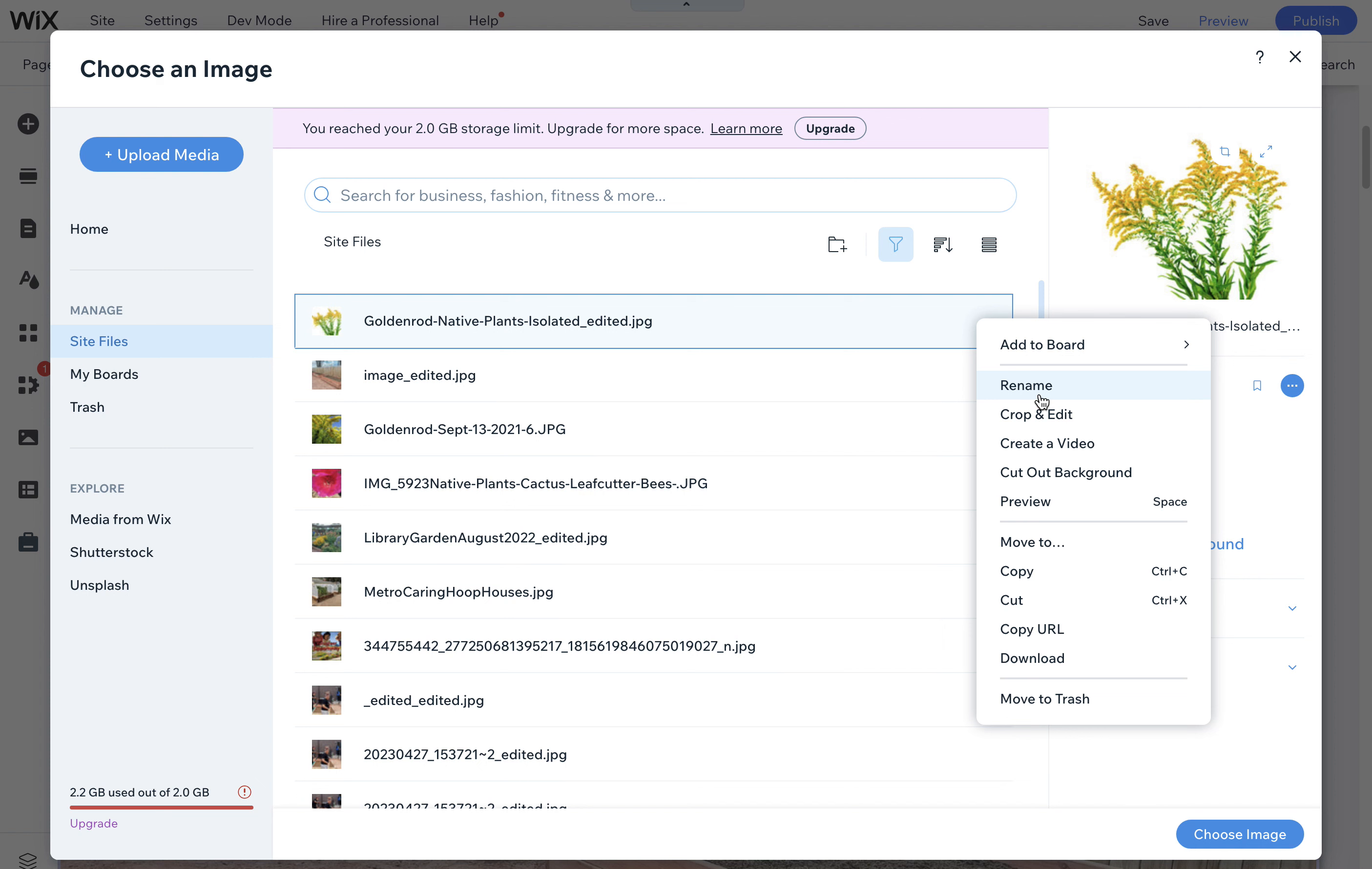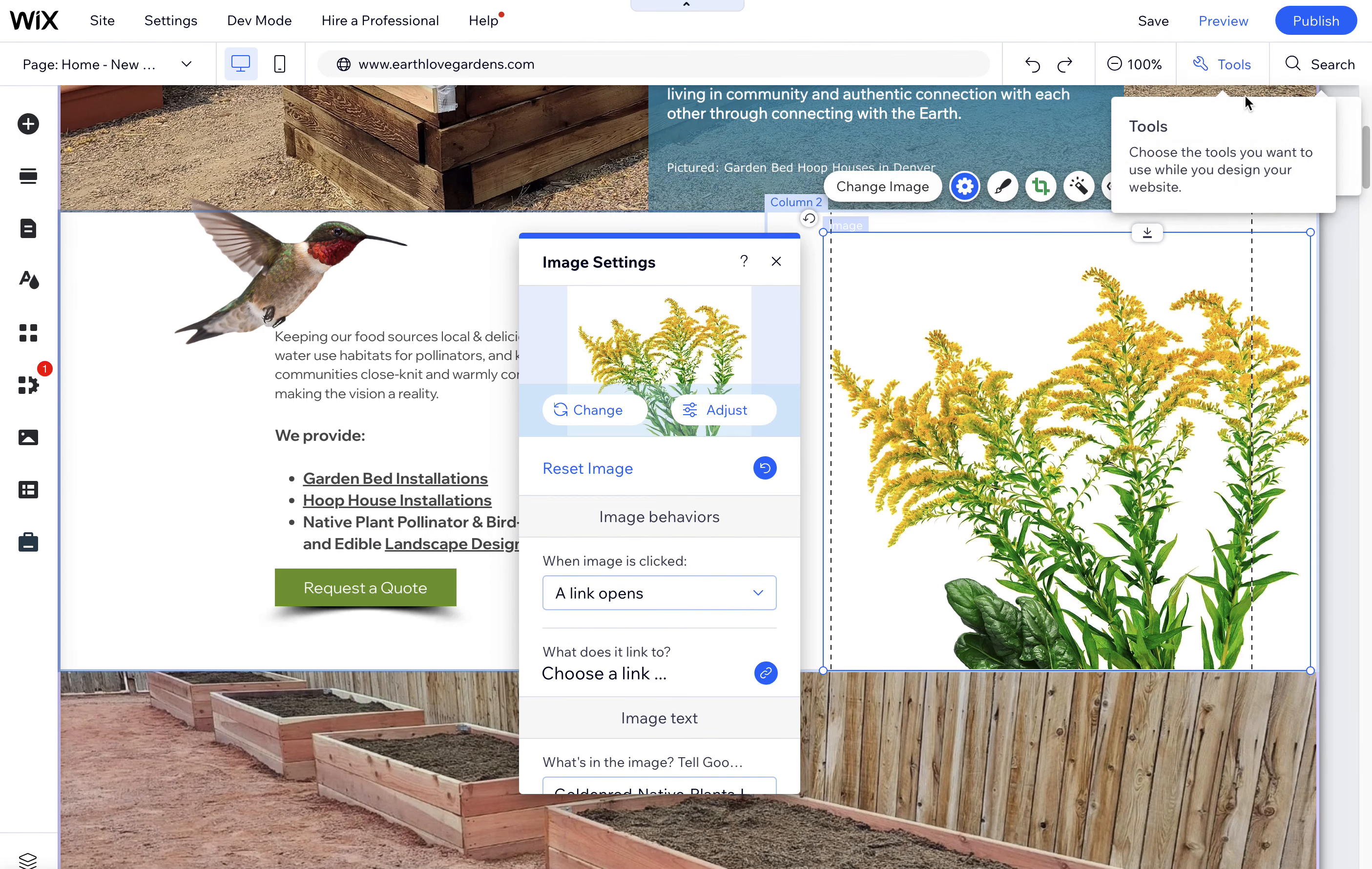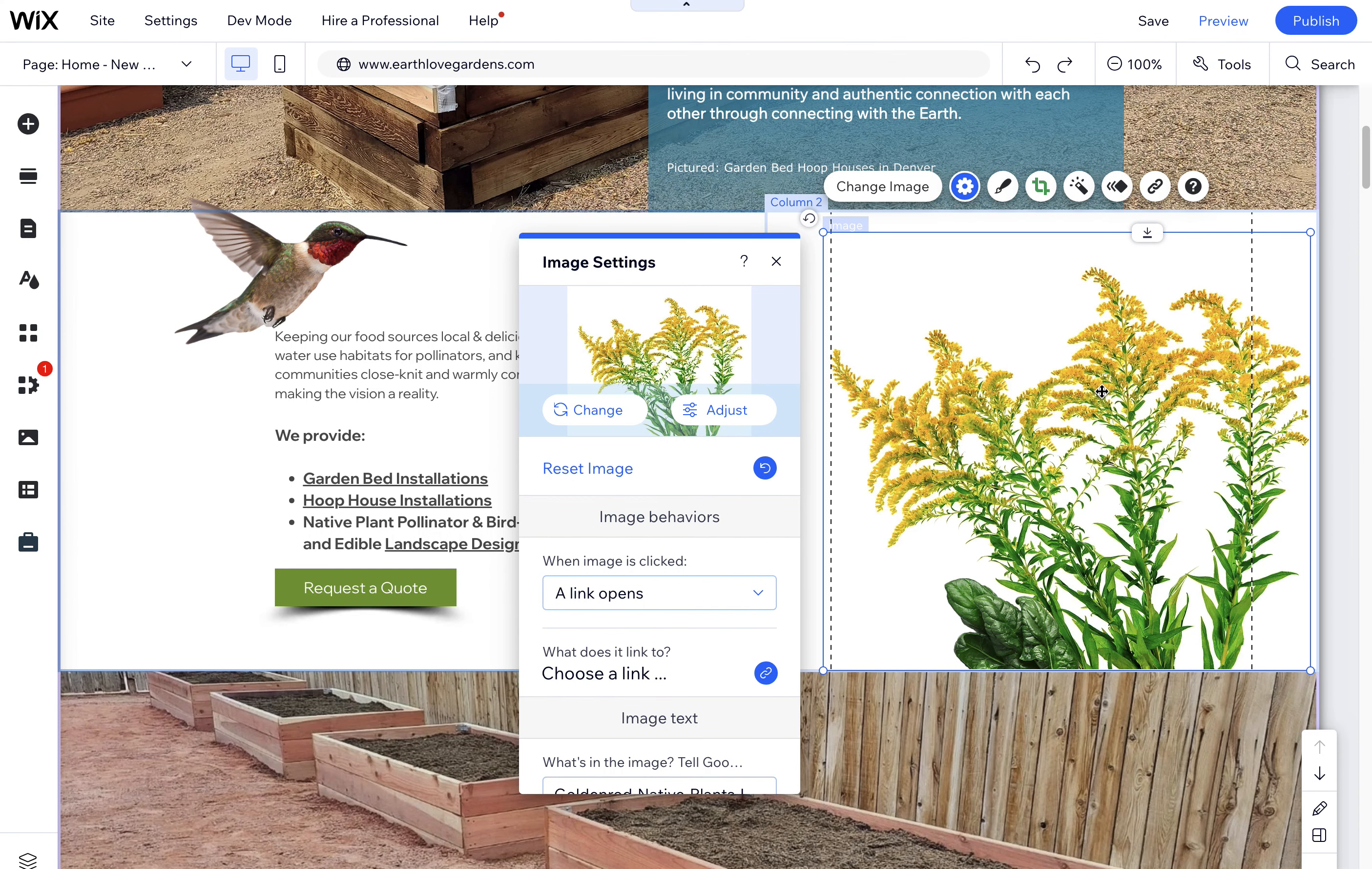Or, even better, if you could optimize it within Wix and just size it down a little bit, crop it a little differently if needed, and then replace that image so that it replaces automatically across the board on all pages without having to manually do it. Because right now, if I deleted this image out of the library, it may delete from other pages that I forgot I used it on.